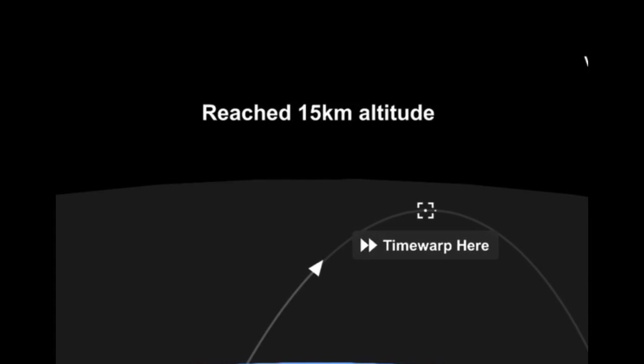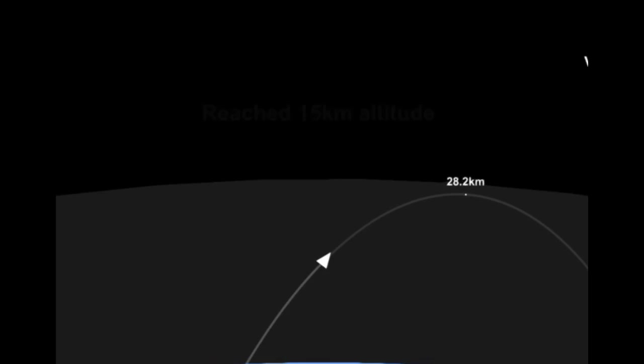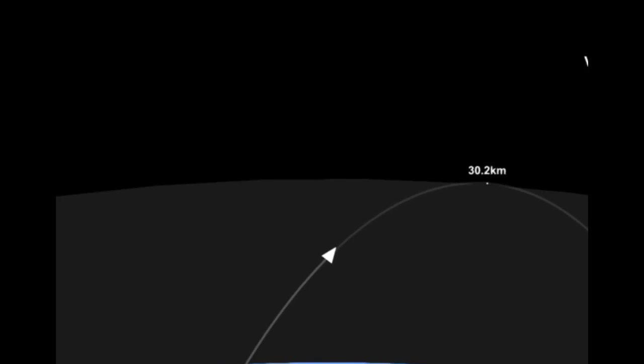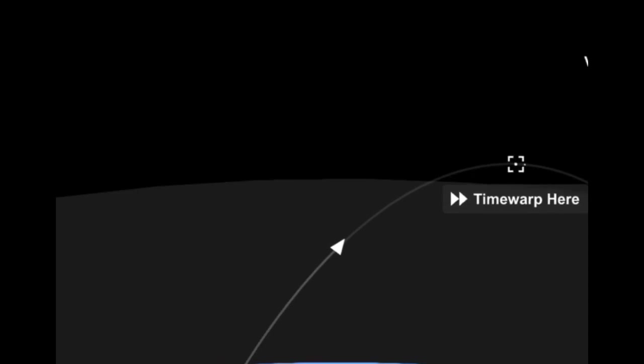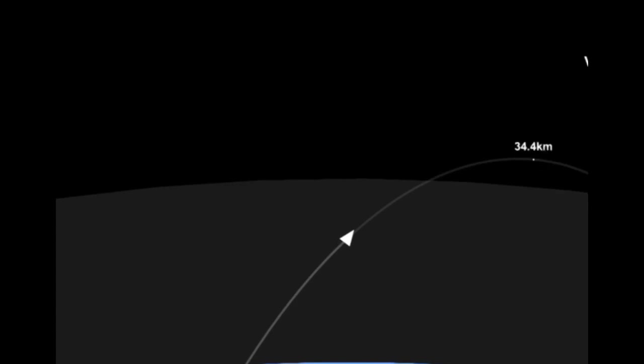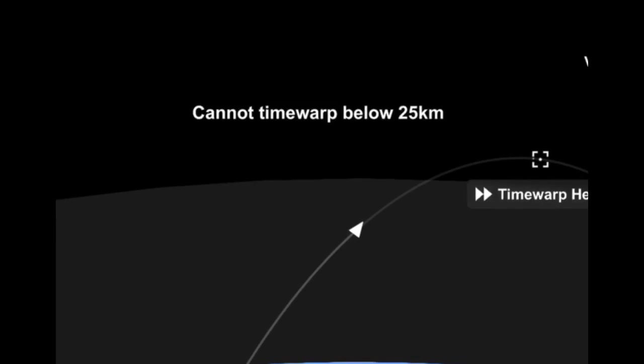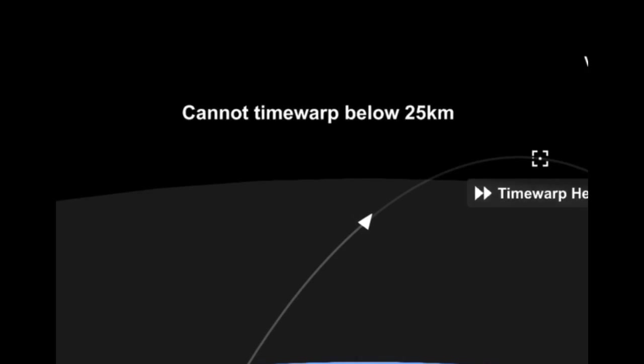I'm activating 3x time warp. Now we have to turn off our engine, then time warp. Let's go.